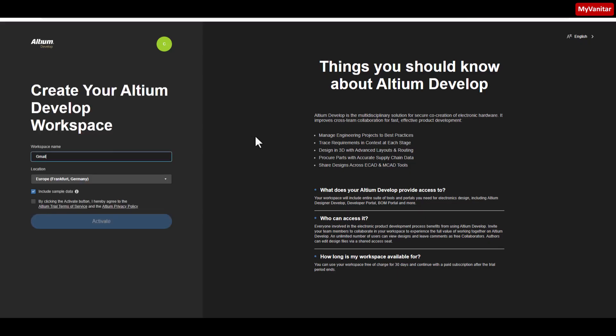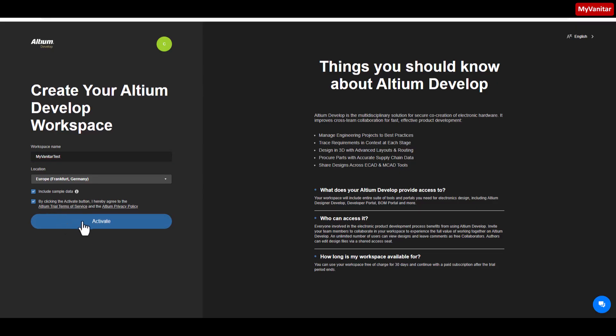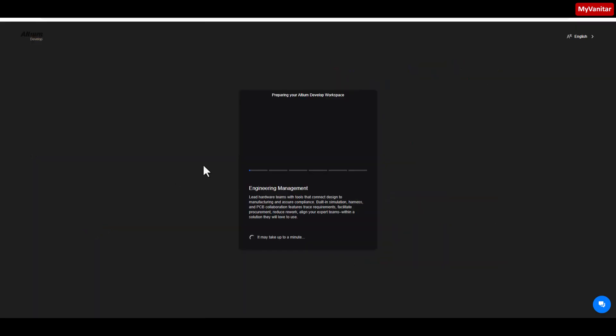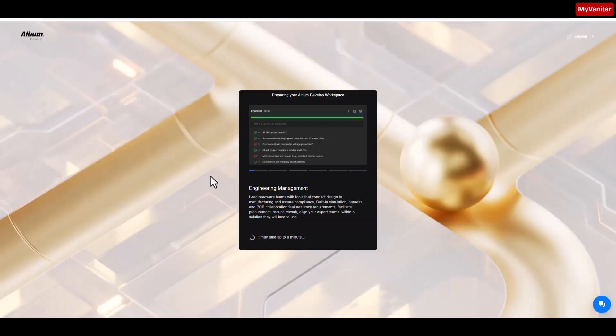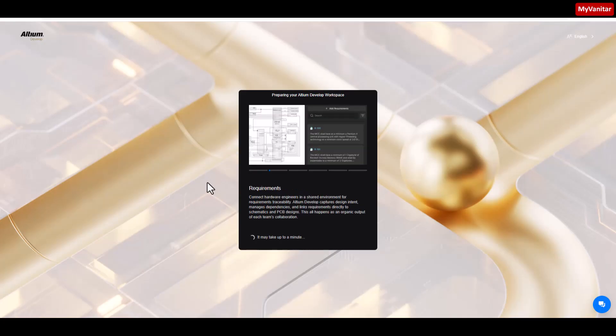Here it says create your Altium Develop workspace. I should write a workspace name here. Let me write something specific, for example my vanitar test. You don't need to follow me, write your own desired name here and press this activate button. Now the workspace on the cloud is being created. Let's wait until this process is finished.